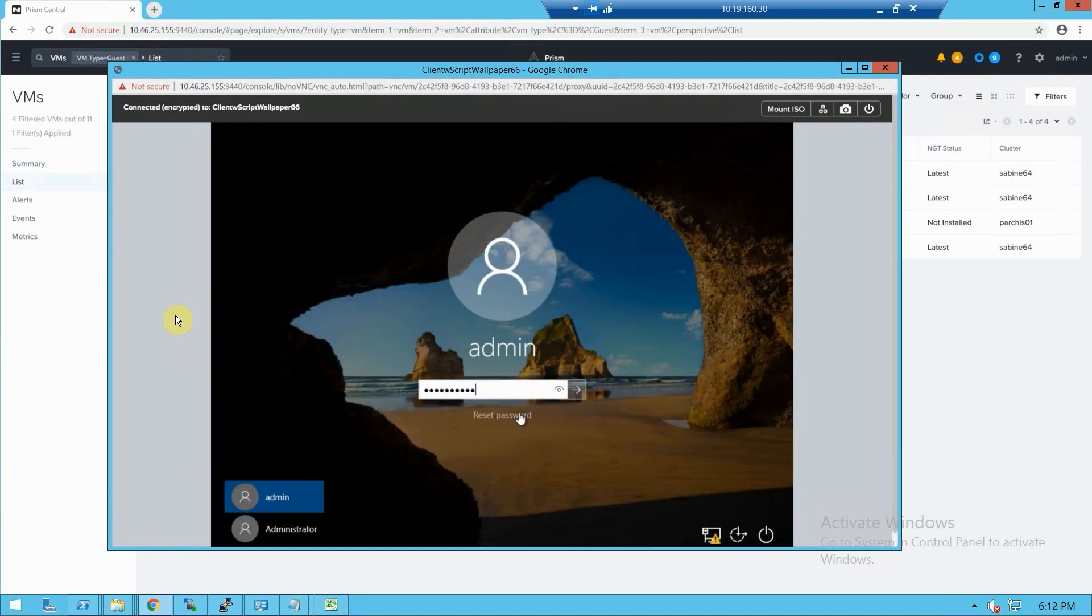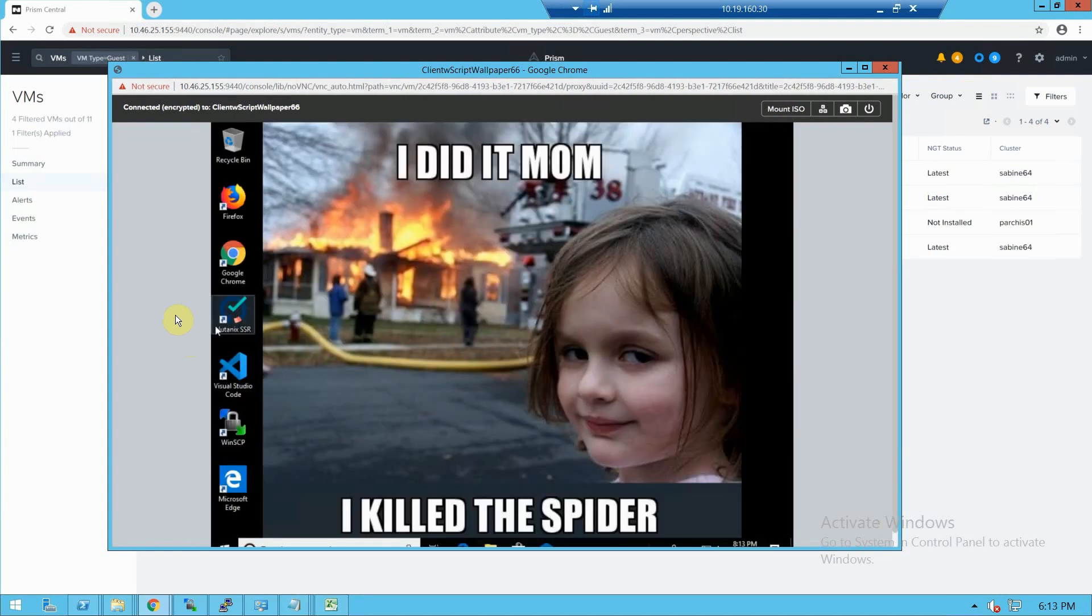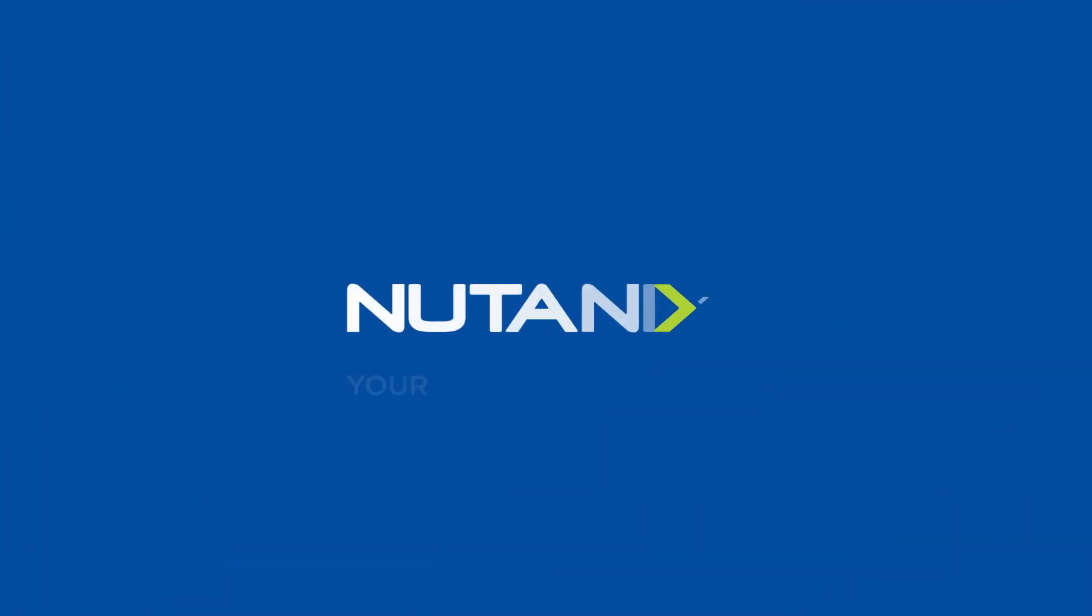Those are some of the new features in 5.17. Go to portal.nutanix.com and download it today. Thanks.